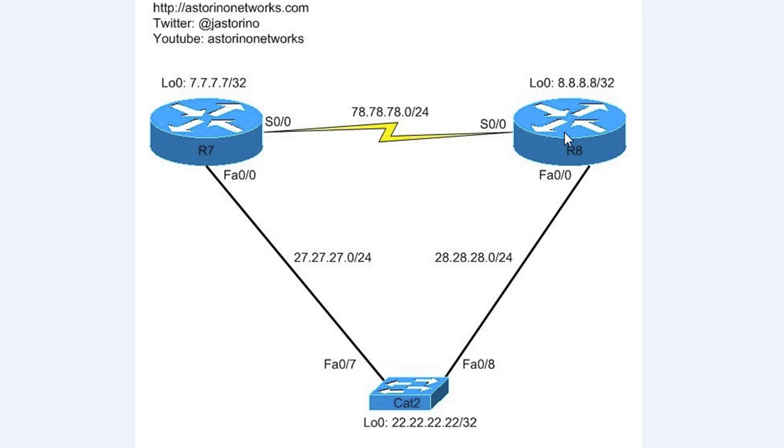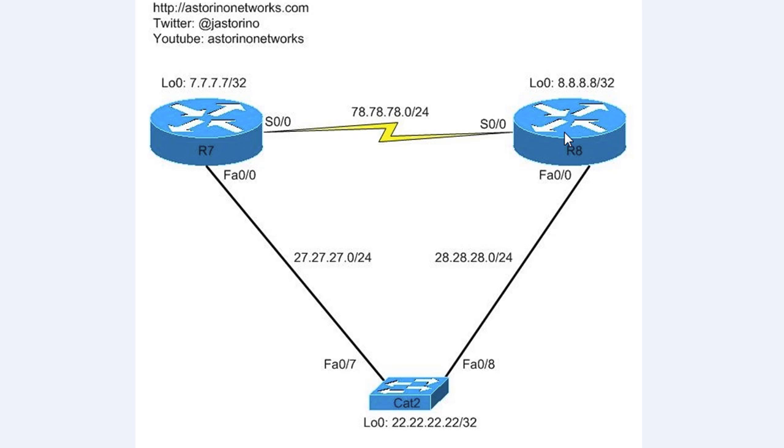First thing I want to talk about is the EIGRP topology table. When you're running EIGRP, obviously you're going to be talking to at least one other router. Any information you learn about routes from other EIGRP routers, all that information is going to go into a big database called the EIGRP topology table. Also, when you go ahead and advertise a route into EIGRP on your router, all that information is going to go into the EIGRP topology table so that you can send it to everybody else.